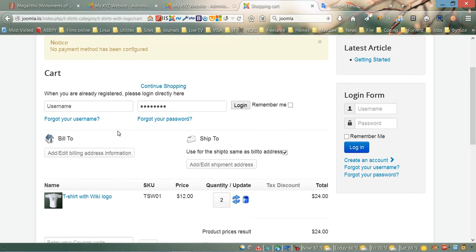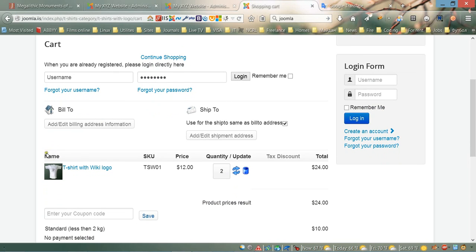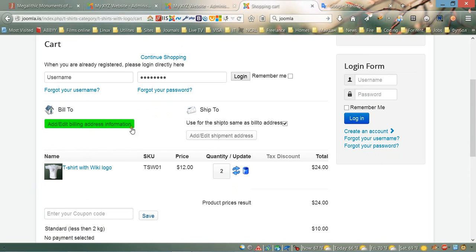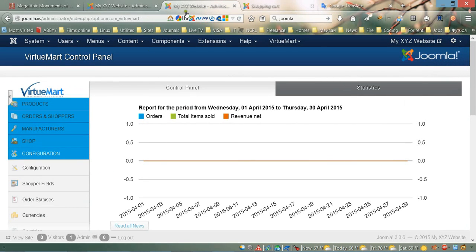As you can see on the checkout page, we have very small pictures for our product. By default it's only 45 pixels, and in order to make it bigger we first need to go to the VirtueMart panel.